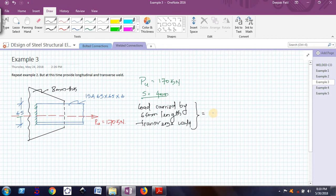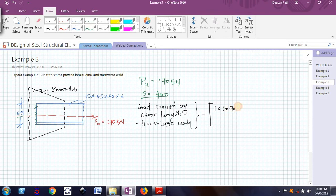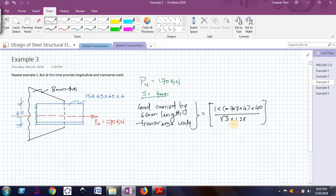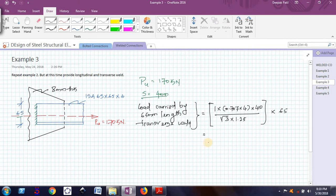To do this, first I need to find out what is the load carried by 1mm length fillet weld. That is LE multiplied by the effective throat thickness multiplied by the ultimate tensile strength of the weld divided by root 3 into 1.25 since it is a shop weld. This term gives me the load carried by 1mm length fillet weld multiplied by the total length of weld that I am providing, which is 65. I am getting this out to be 34.8 kN.